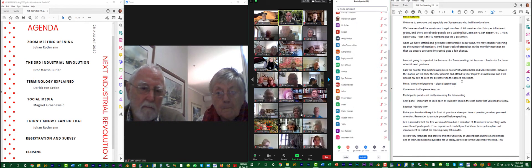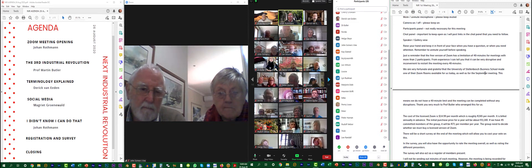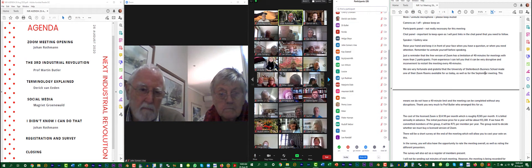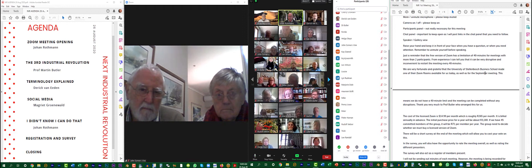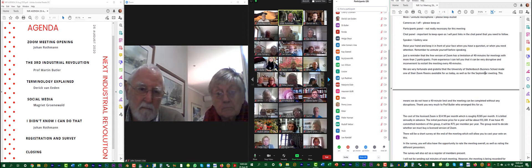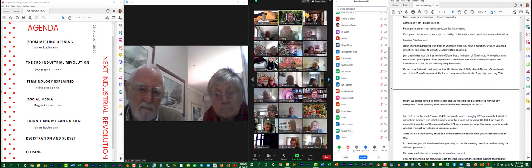Just a reminder: the free version of Zoom has a limitation of 40 minutes for meetings with more than two participants. From experience, it can be very disruptive to restart the meeting every 40 minutes. Today we are very fortunate and grateful that the University of Stellenbosch Business School made one of the Zoom rooms available for us for today as well as for the September meeting. This means we do not have a 40-minute limit and the meeting can be completed without any disruptions.